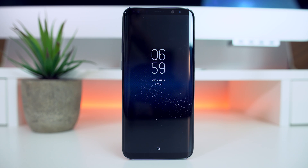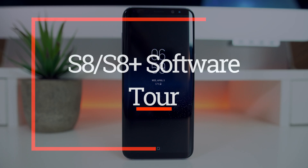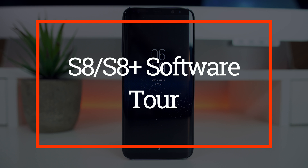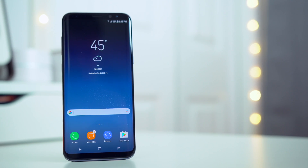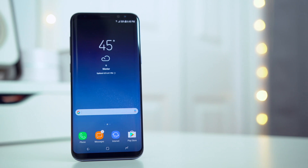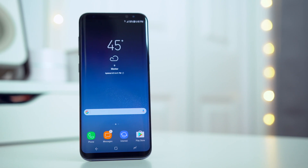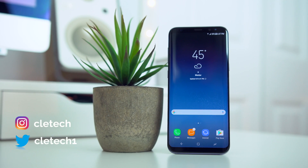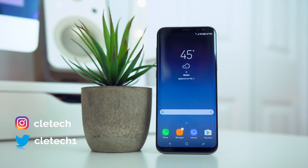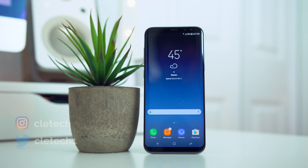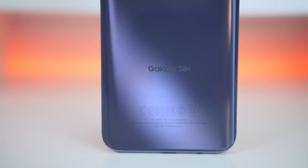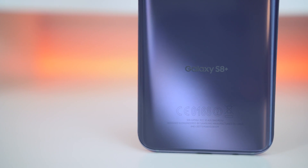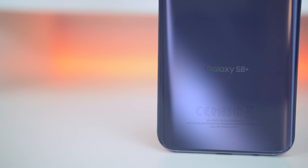Hey guys, Dan here from CLE Tech, and today we're going to do a complete walkthrough of the Galaxy S8 and S8 Plus software. When you first get your new S8 or S8 Plus, you might be a little overwhelmed, especially if you're new to Android or Samsung devices. This video is going to serve as a walkthrough of the software and all the various major features, and some features you might not be aware of. This walkthrough is meant to be as comprehensive as possible, but if you think I missed something, please leave a comment below.